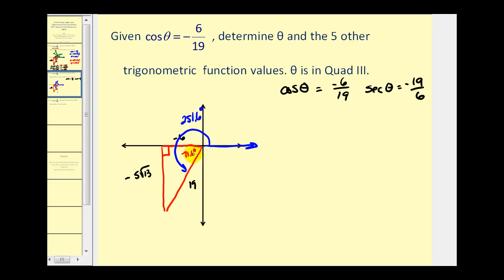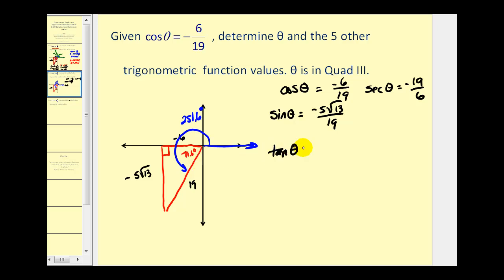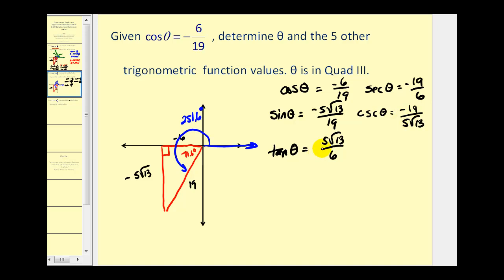Using our reference angle and reference triangle, sine theta is the ratio of the opposite side to the hypotenuse, so sine theta equals negative five square root thirteen divided by nineteen. Tangent theta is the ratio of the opposite side to the adjacent side, giving negative five square root thirteen divided by negative six, which is positive. Cosecant theta is the reciprocal of sine theta, and cotangent theta is the reciprocal of tangent, giving six over five square roots of thirteen.